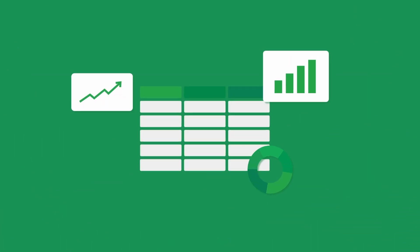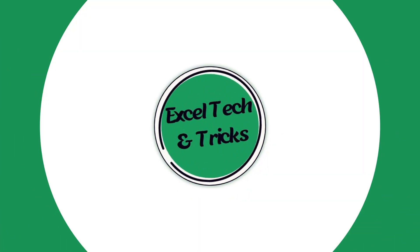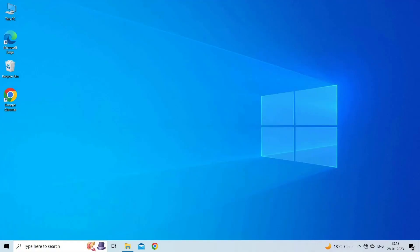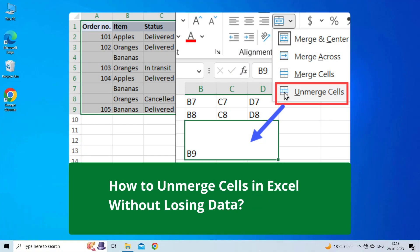Hello guys, welcome back to our channel Excel Tech & Trips. In this video, we are going to discuss how to unmerge cells in Excel without losing data.